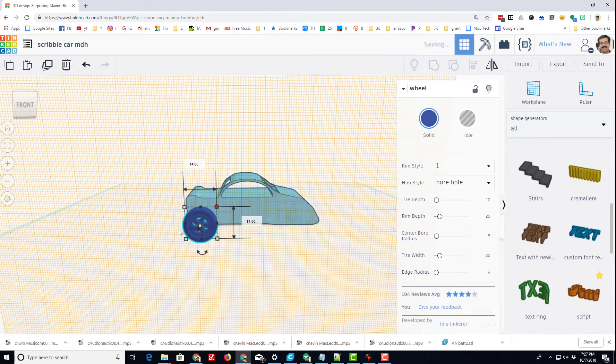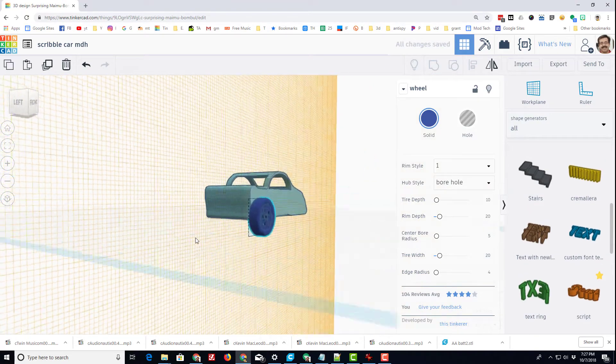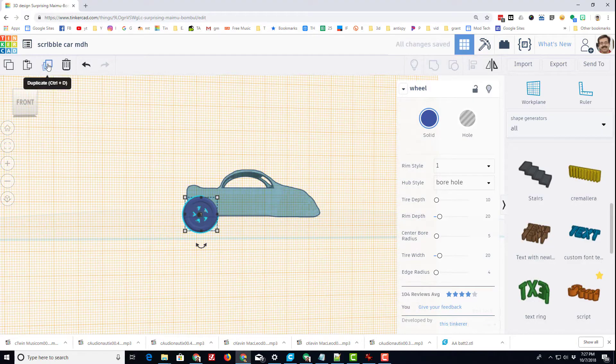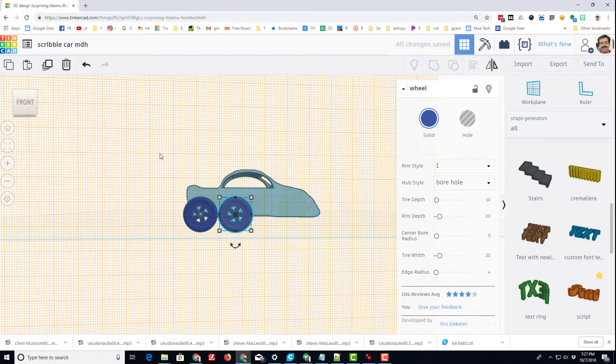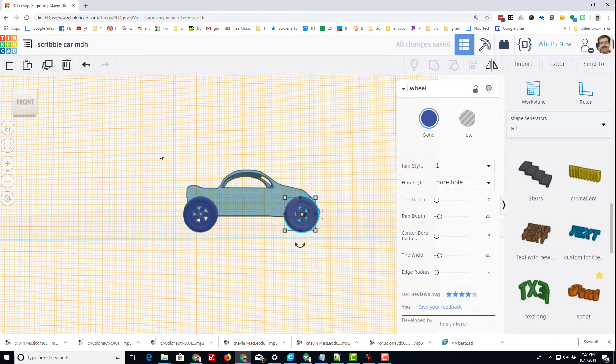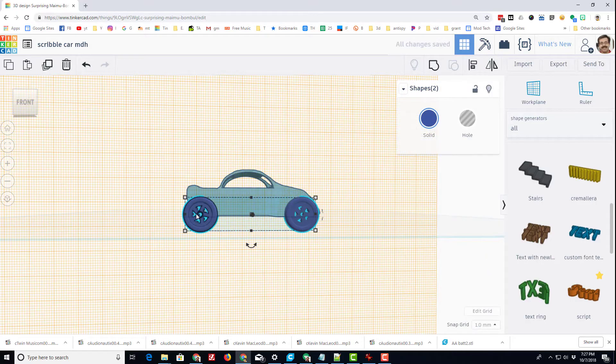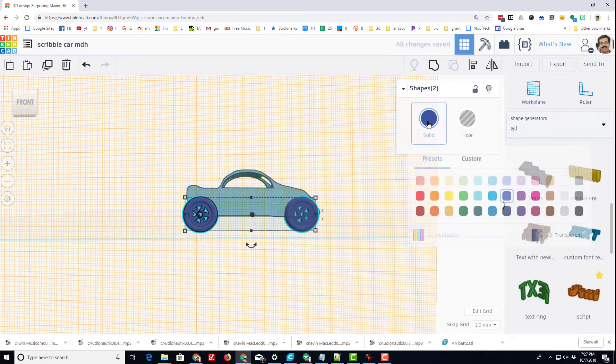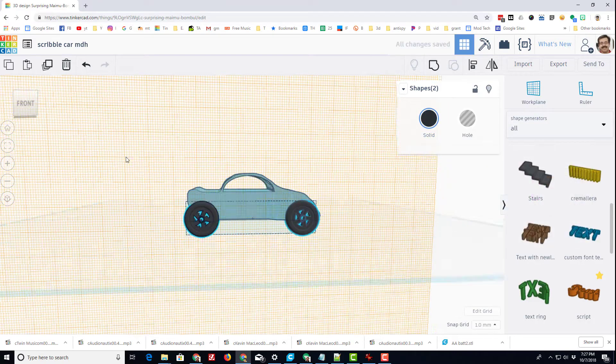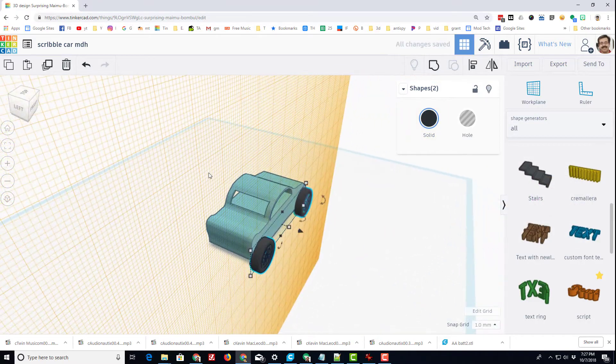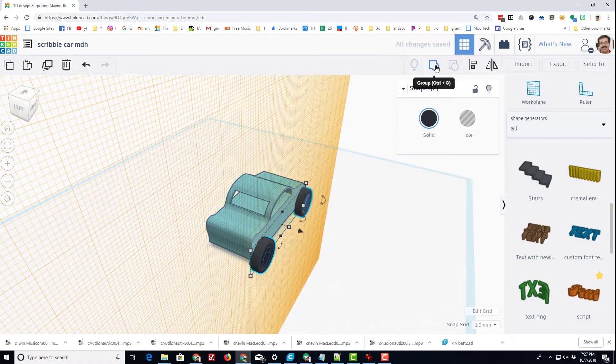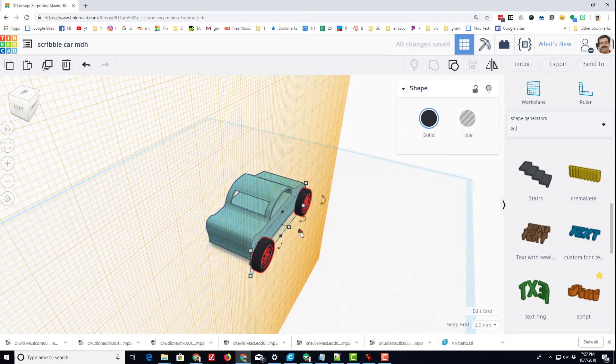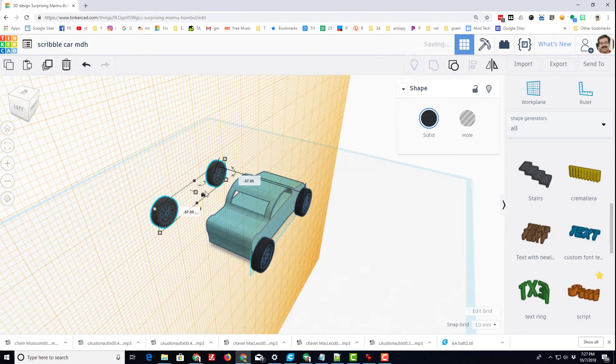I'm gonna do control D or use this to duplicate, nudge that one to the front, click on shift so that both are selected, and I want to make them black. I'm gonna group those.